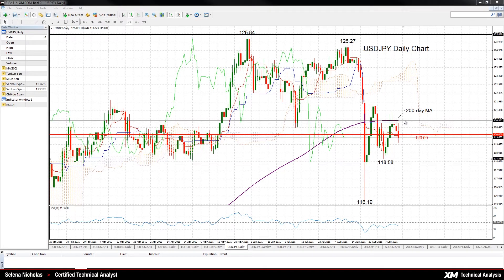To the downside, support lies at 118.58. In the past, there has been congestion around this level, so this could be an important support level.